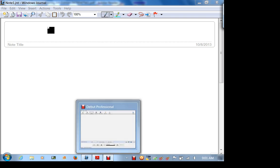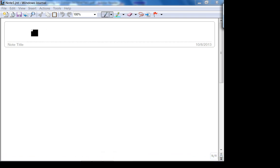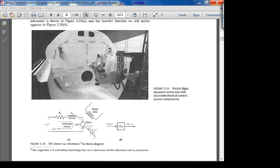Today we're going to start our electromechanical system transfer functions — basically Section 2.8 in the book. We're going to derive the transfer function of a physical system, which is our DC motor.